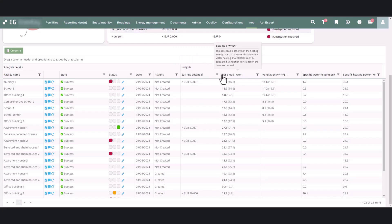The baseload column shows the heating base load of the building per square meter at an outdoor temperature of zero degrees Celsius. If the building has continuous ventilation around the clock, it is included in the baseload.